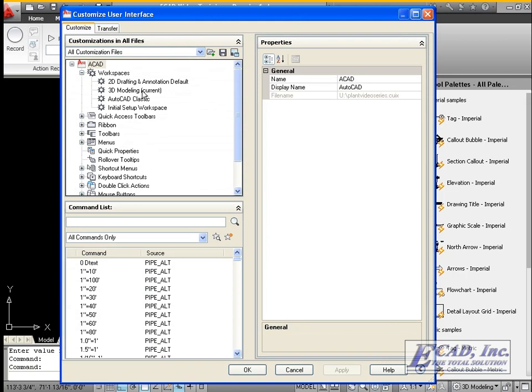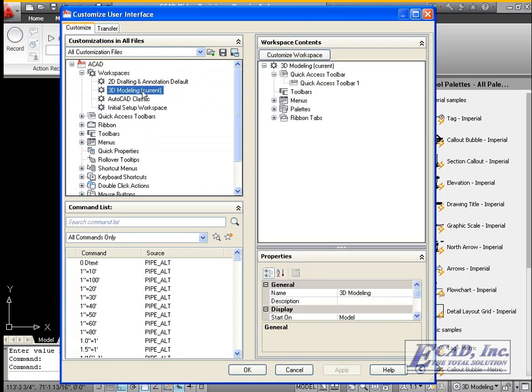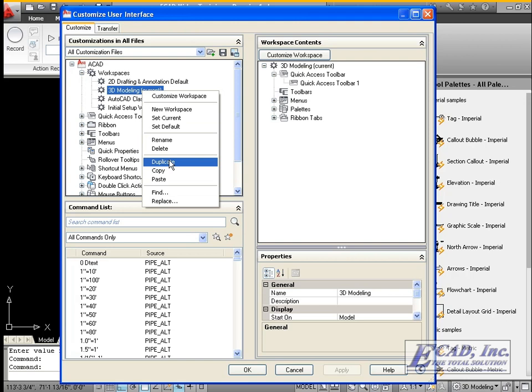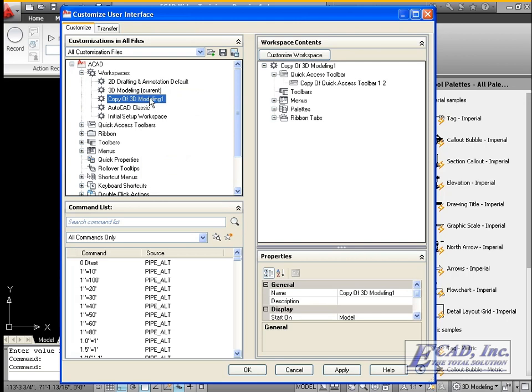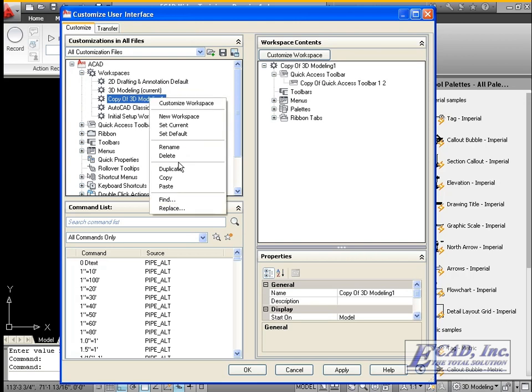And now we'll create a new workspace based on the 3D modeling workspace. Rename it and call it Plant Ribbon.